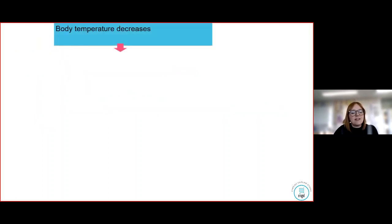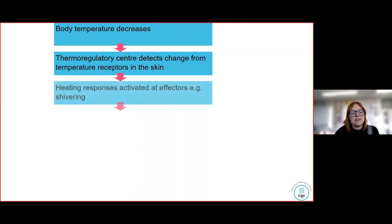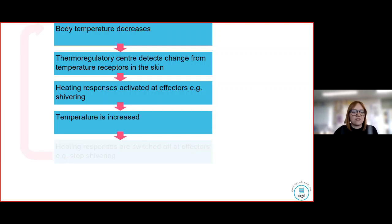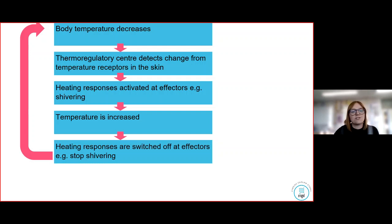So here's the negative feedback for what happens if temperature decreases. The thermoregulatory centre detects a change from temperature receptors. The heating response is activated — for example, we shiver. Temperature is increased. Then heating responses are switched off, we stop shivering, and body temperature decreases back to normal.